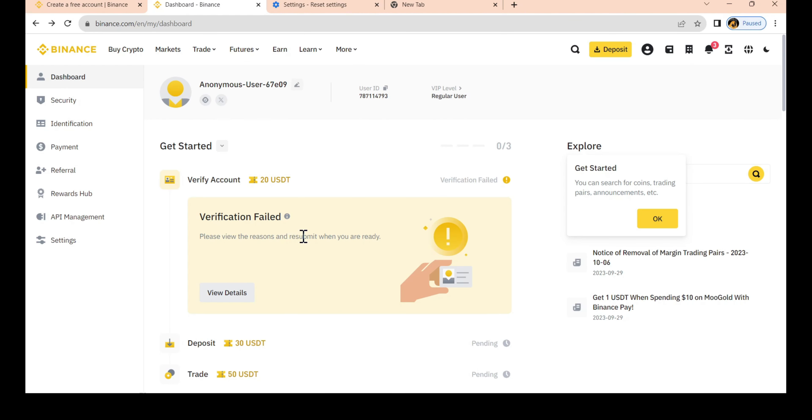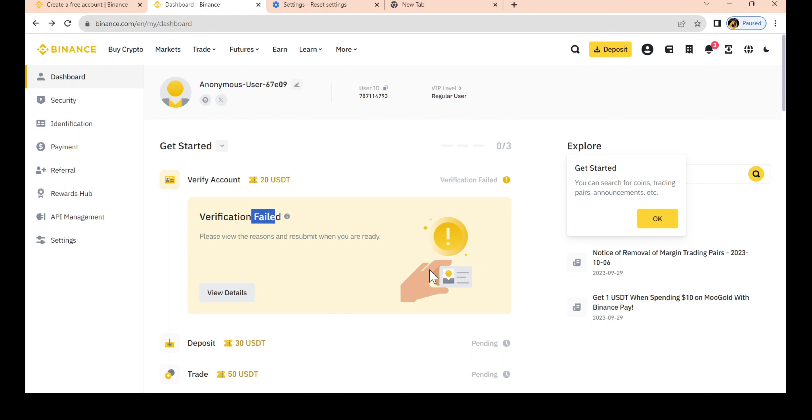This is the Binance account for BlueRegister. For verification, you need to complete the entire verification process. Now we will check the bank account and complete the account setup.